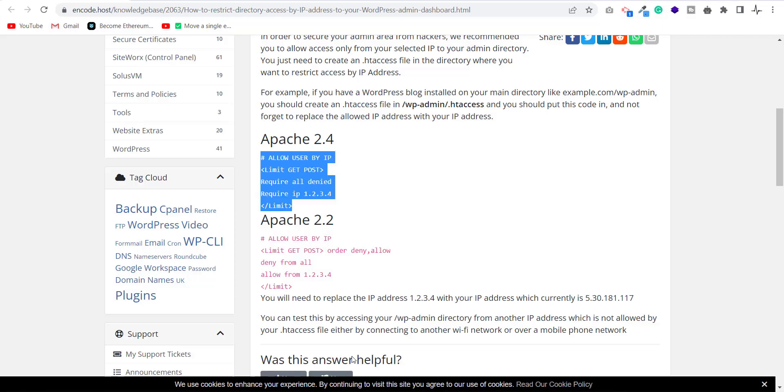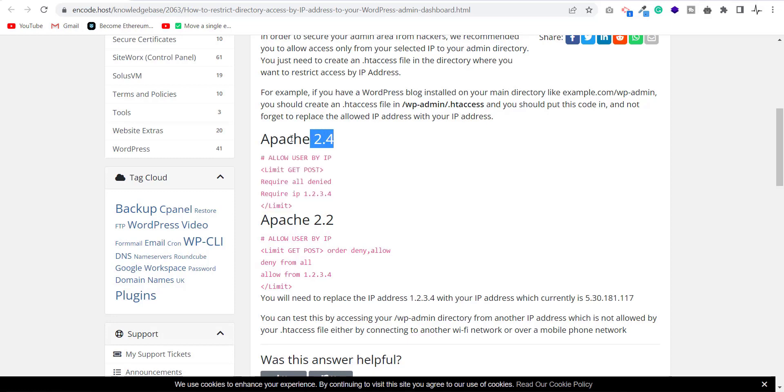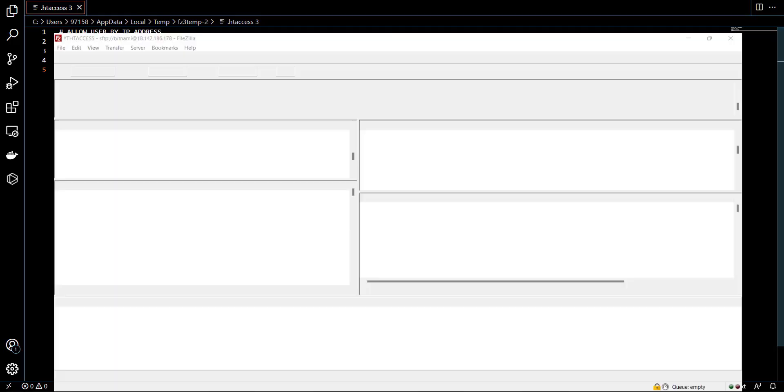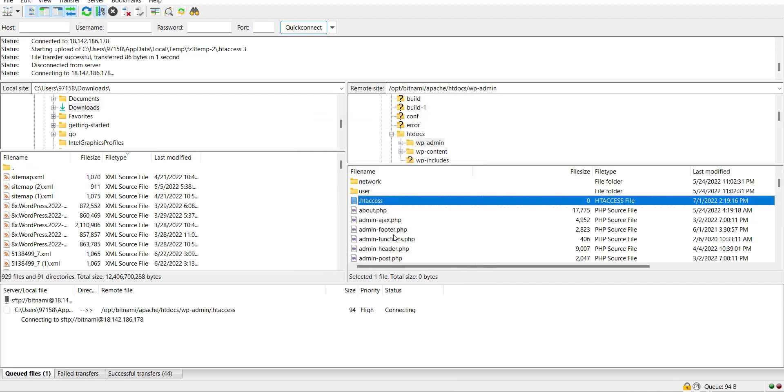Make sure you copy code of the correct version of Apache. Here we have Apache 2.4 and Apache 2.2. The link of this website is available in the description of this video. Now I save this file and upload.